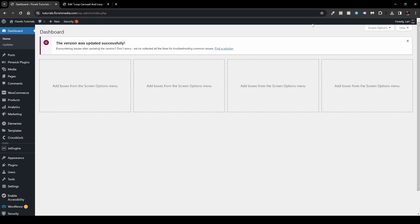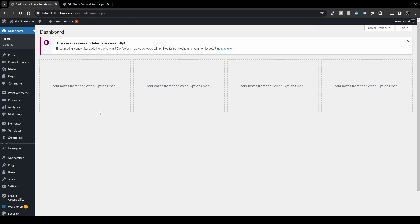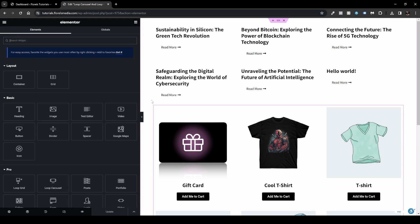When you're in your WP Admin, head over to your Pages and create a new page where you want to add the Loop Carousel. If you've seen my previous video on the Loop Grid — which is popping up on your screen now — watch that first, as this is a sequential video. I'll open the edit page from where I left off.